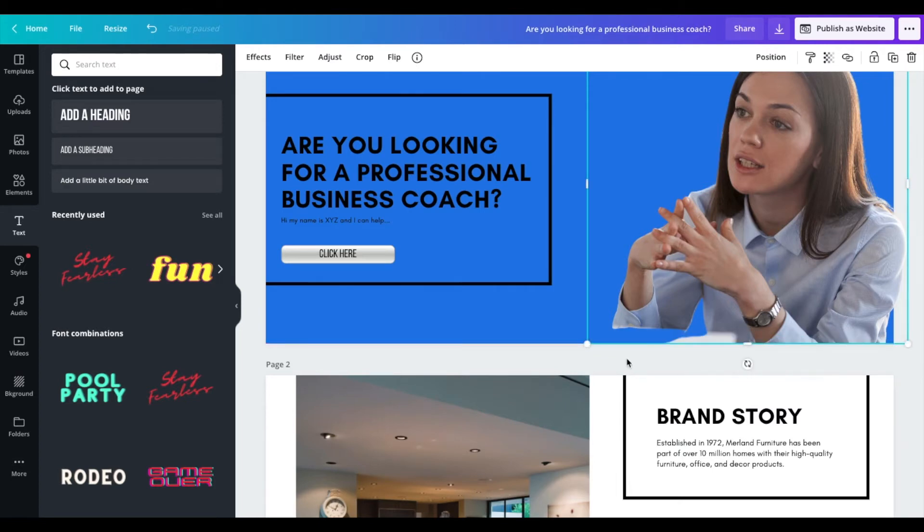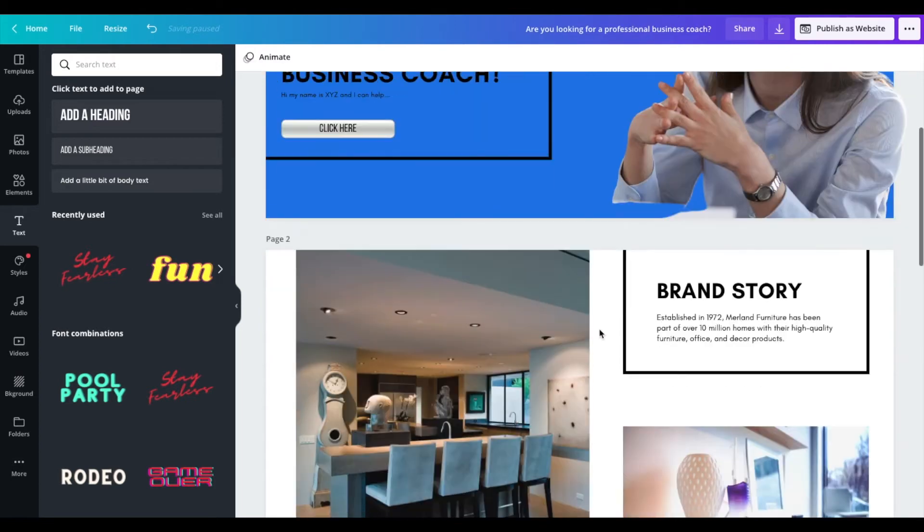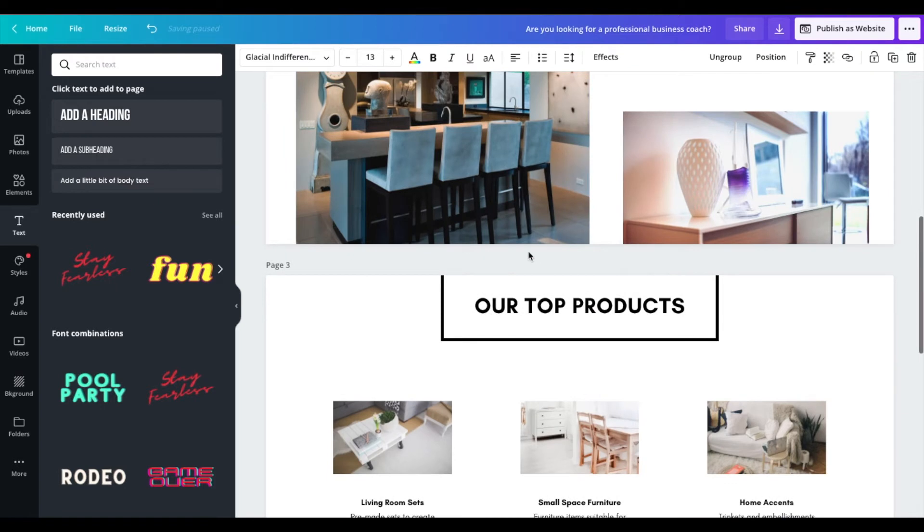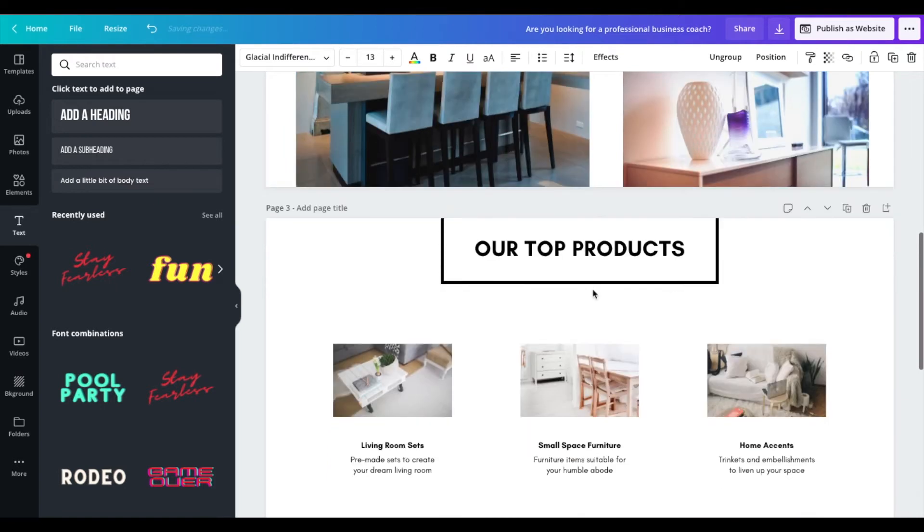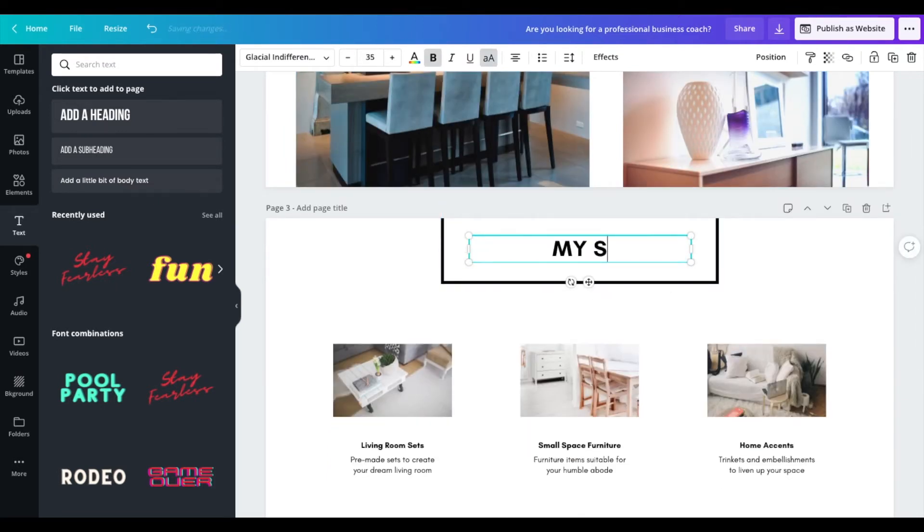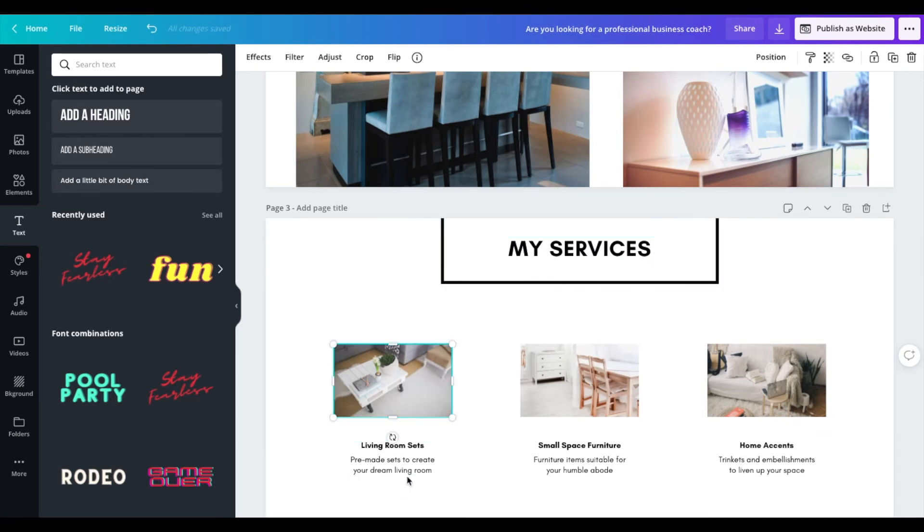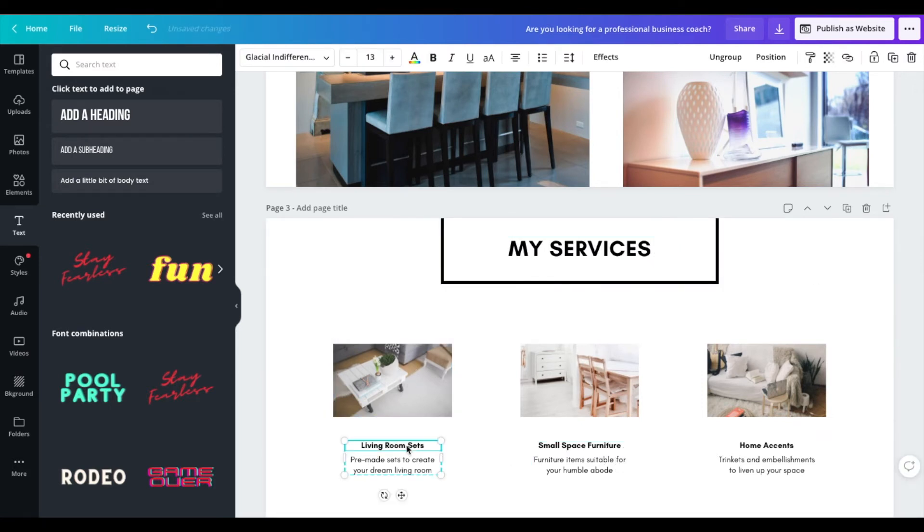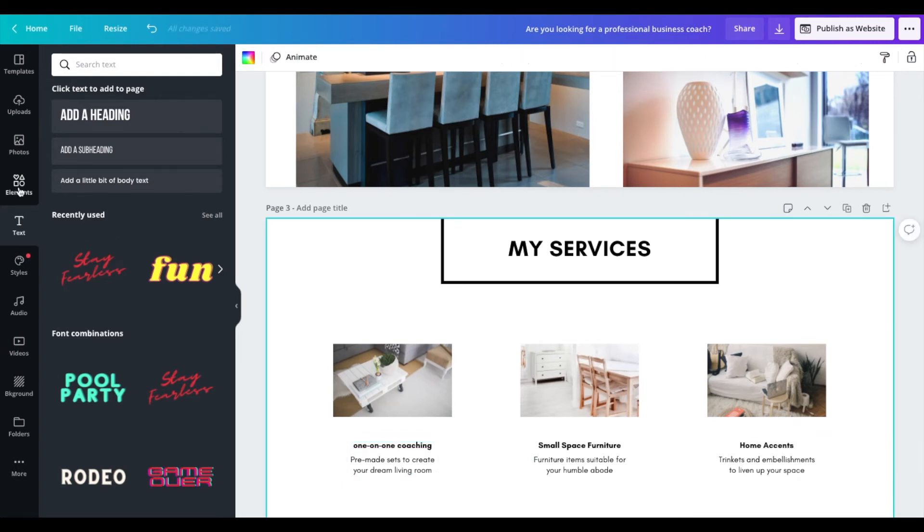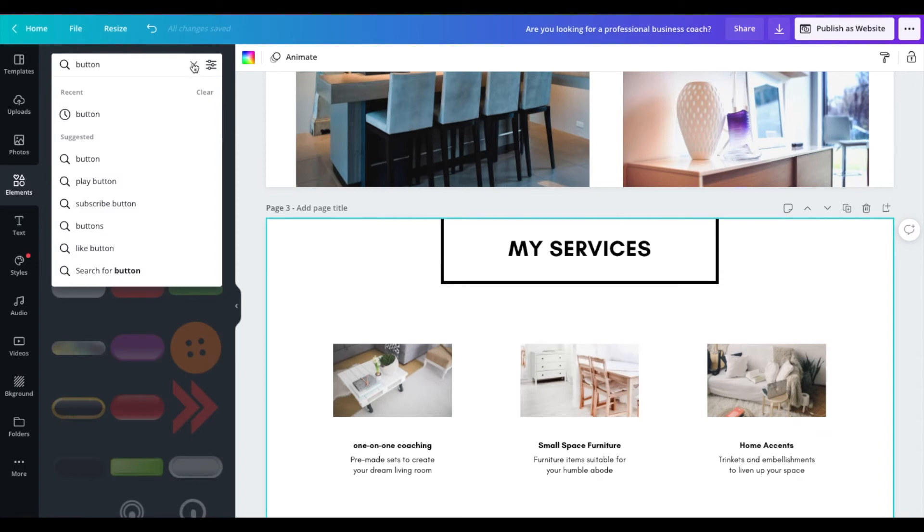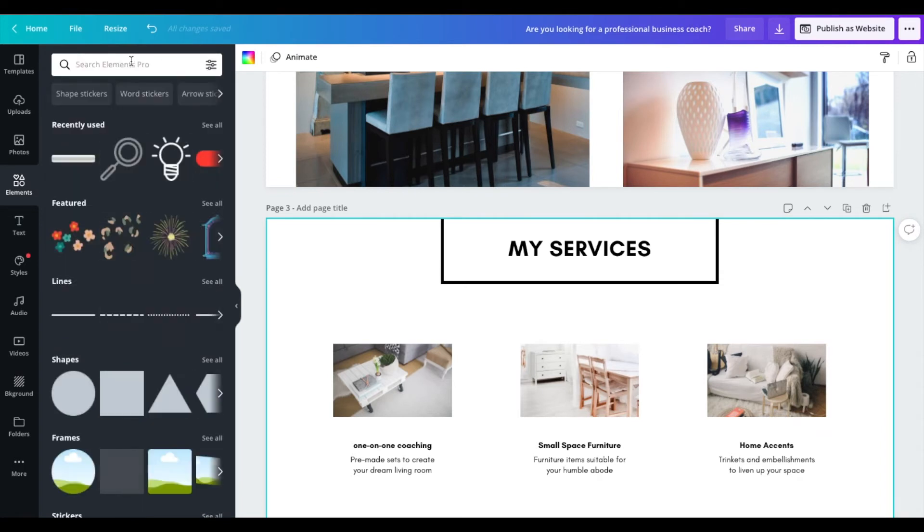And that's simple here. We have your brand story. So you can type in copy that you'd like there. And then, you know, again, using this template, you can go to my services instead of our top products and you can type in the copy here. You know, like one-on-one coaching can type in there.